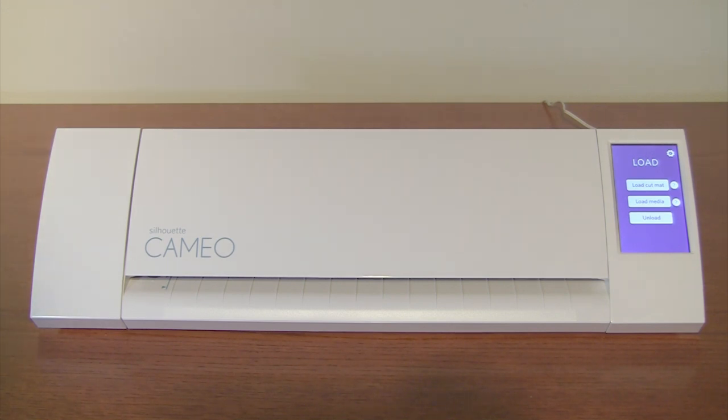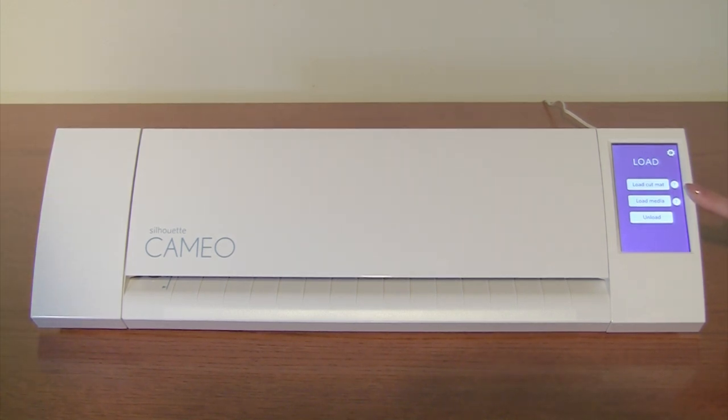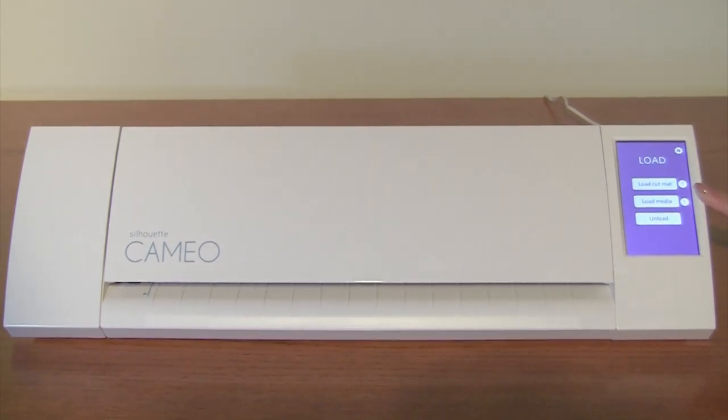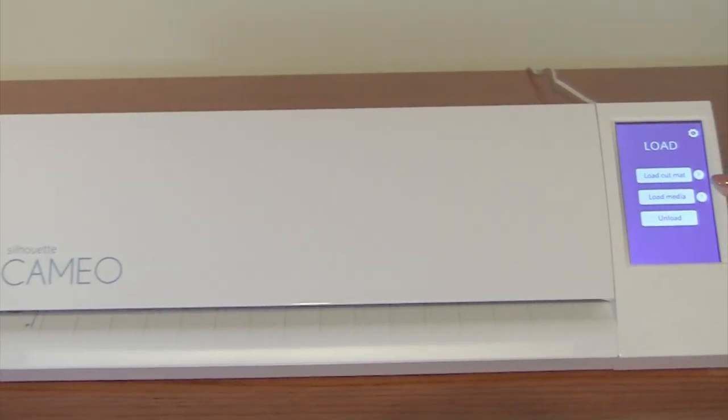First, I want to show you some of the new features and then we'll talk about the cutting ability. First of all, I love the new full color LCD touch screen.